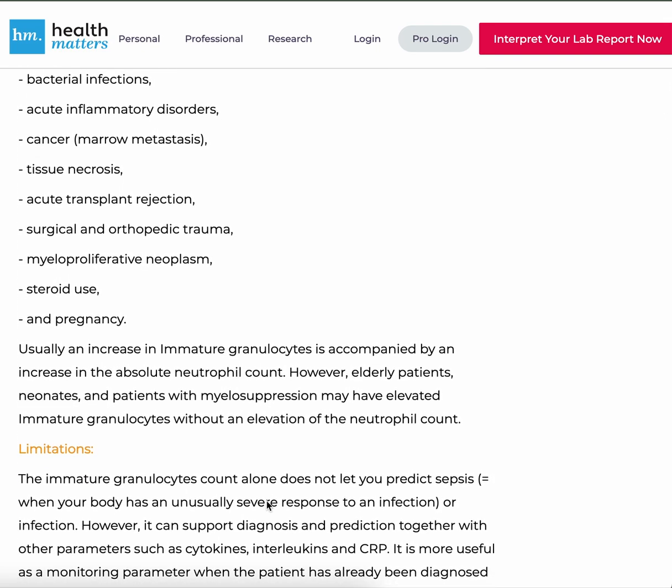Usually an increase in immature granulocytes is accompanied by an increase in the absolute neutrophil count. However, elderly patients and neonates in patients with minor suppression may have elevated immature granulocytes without an elevation of the neutrophil count.